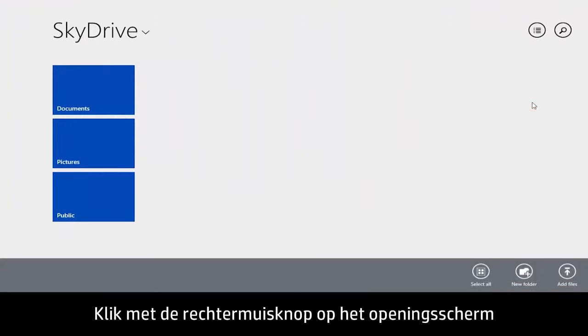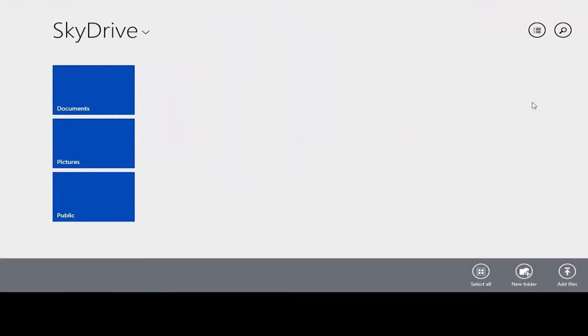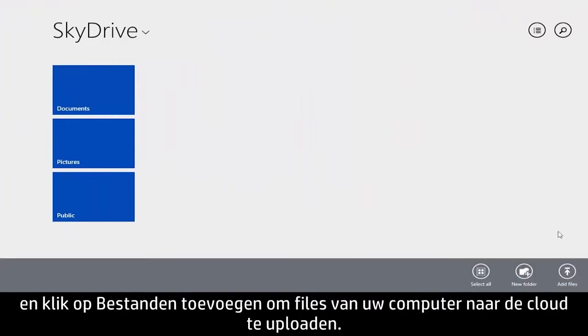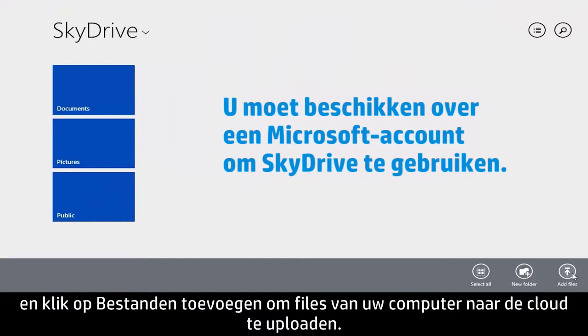Right-click anywhere on the opening screen and click the Add Files icon to start uploading files from your computer to the cloud.